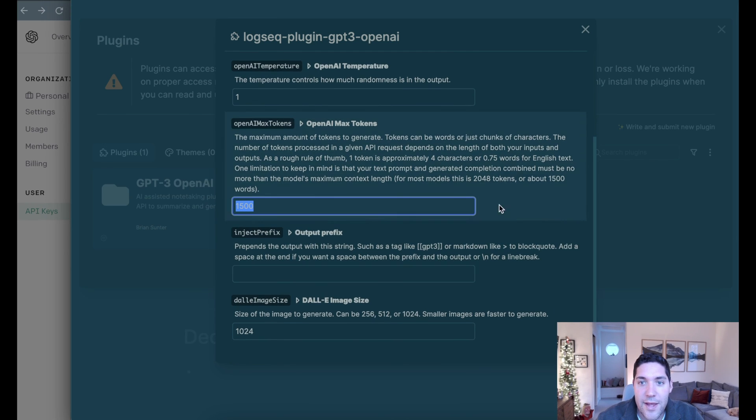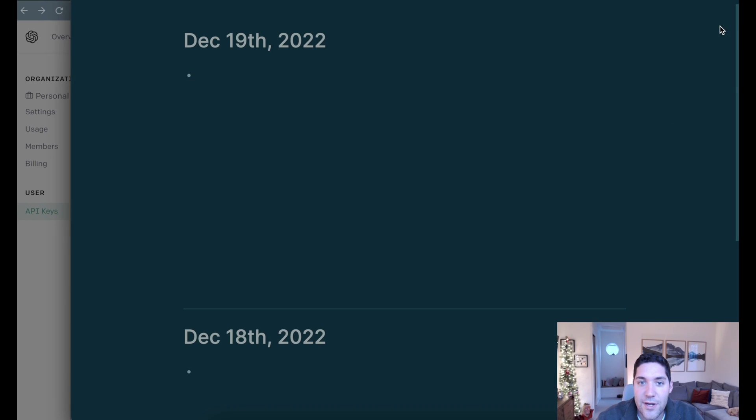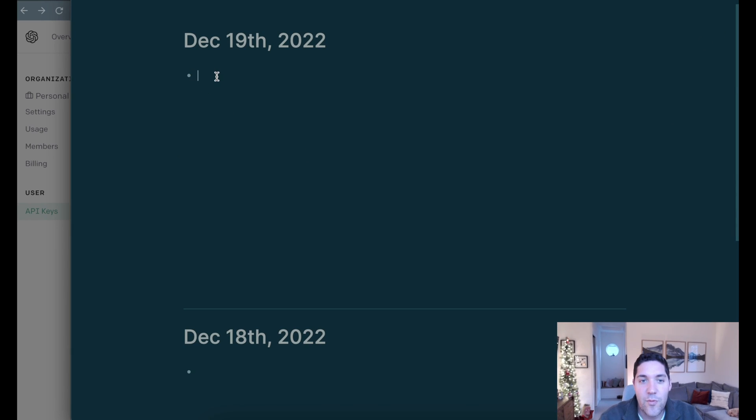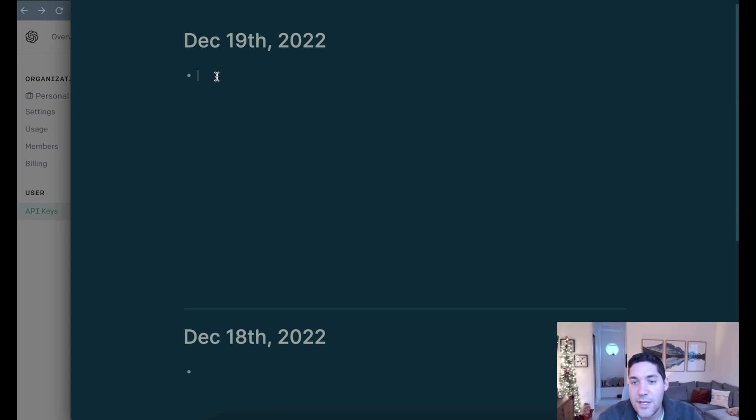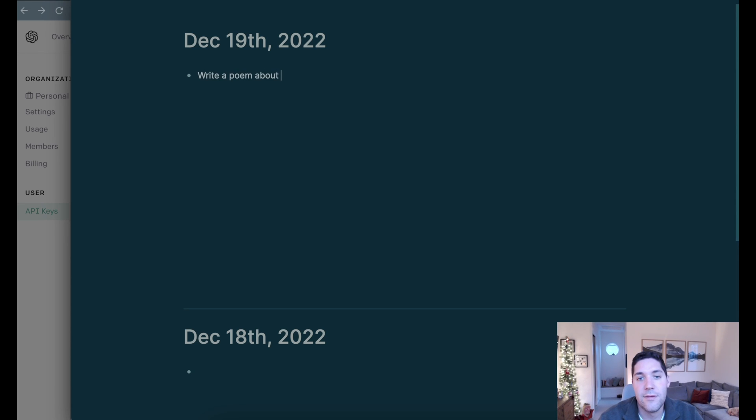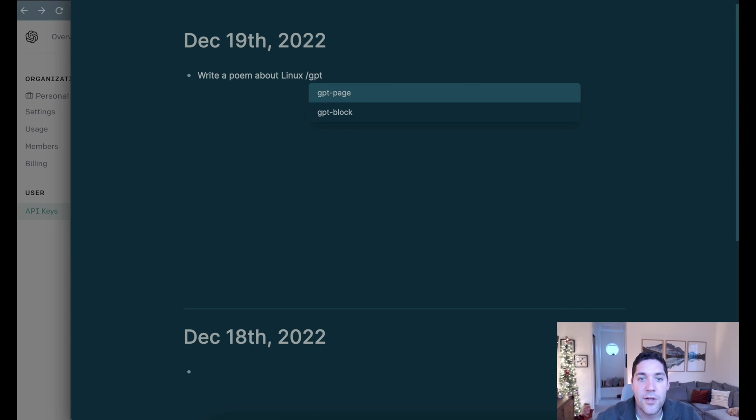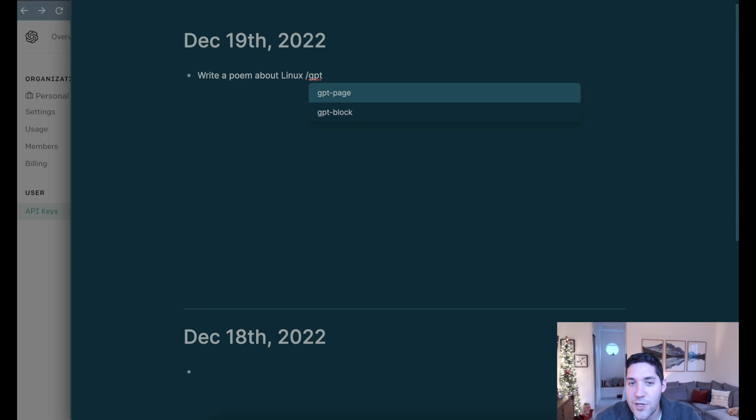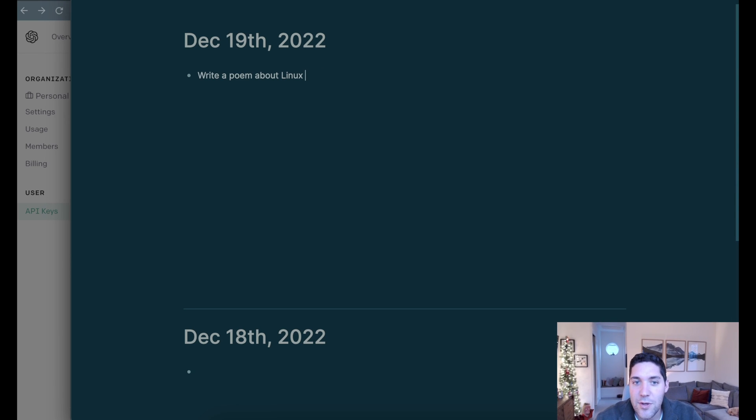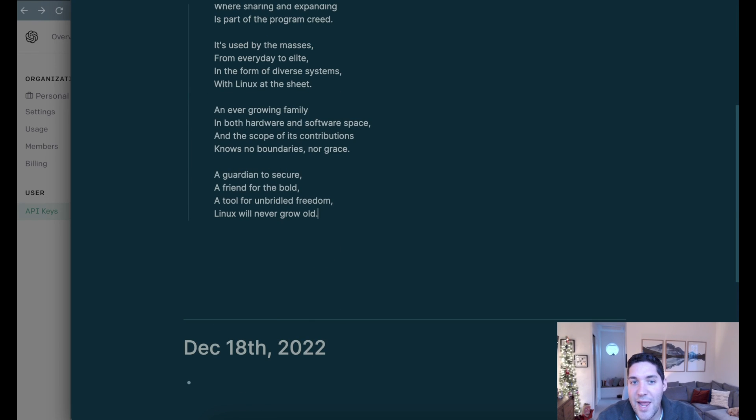I'm just going to click X, and there's no need to save or anything. Then now we can just close out of this. The way that you activate or ask a question of ChatGPT is by entering in your prompt and then typing in a forward slash. So we'll say, write a poem about Linux, and then forward slash GPT. You'll notice there are two options, a page and a block, both of them return results from ChatGPT. It just depends on the format. A block is going to give us an indented bullet, whereas a page is going to create a new bullet.